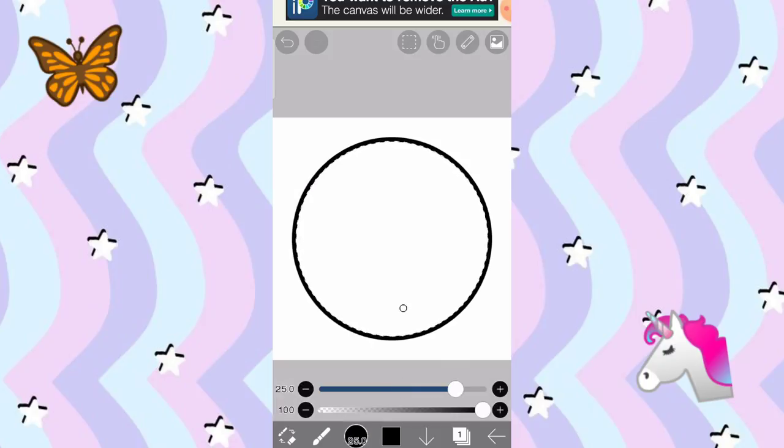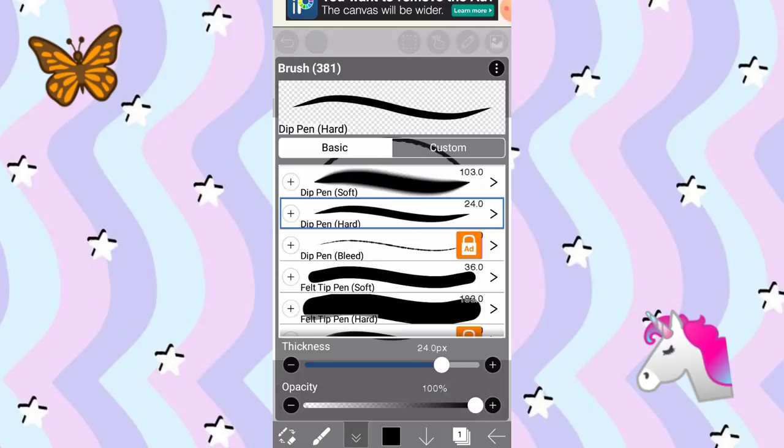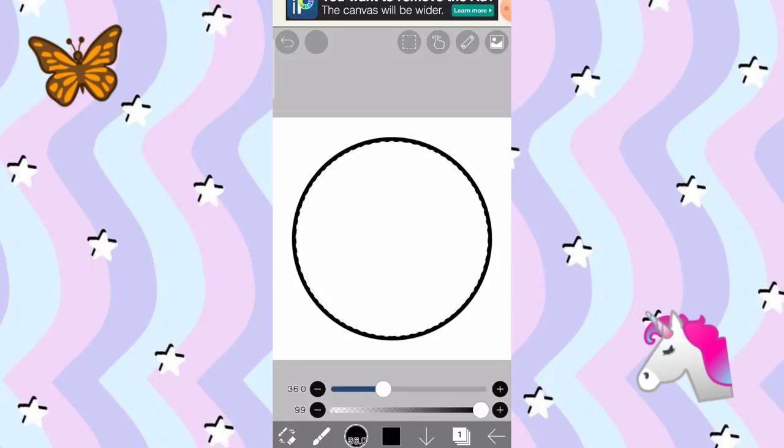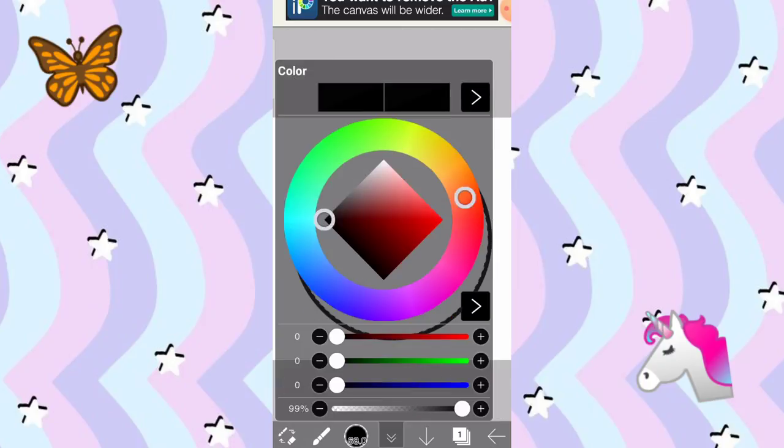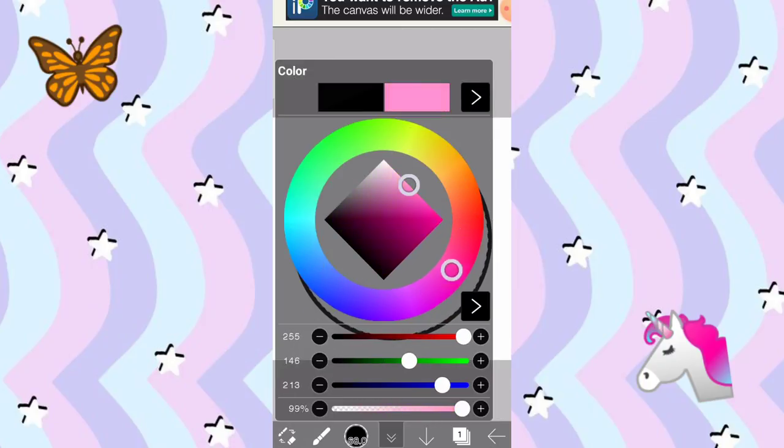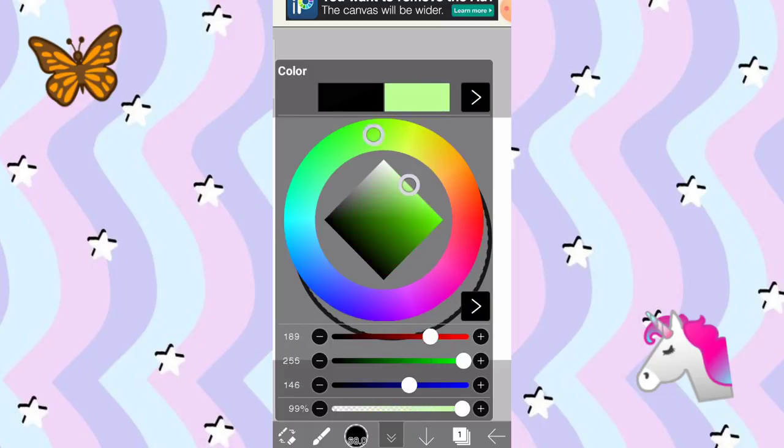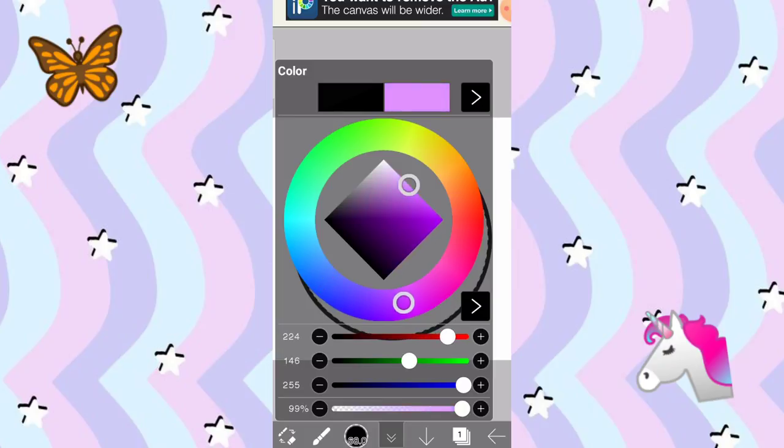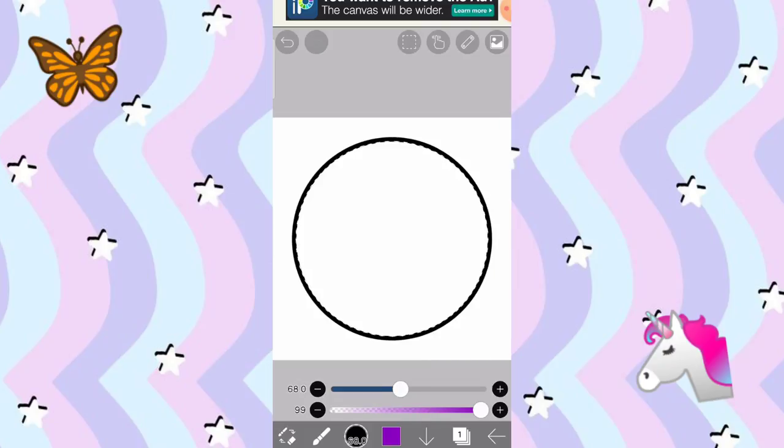Pagkatapos, is pumili na kayo ng color na gusto nyo. So, ang pipiliin ko is color purple. Bahala kayo kung gusto nyo ng pink, blue, or kahit ano. Sa akin, dark purple to light purple. So, yan ito muna. Dark muna yung kukunin natin.